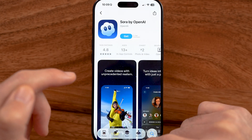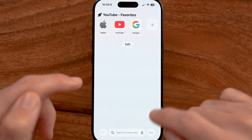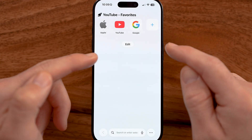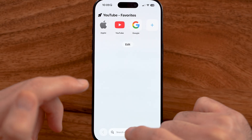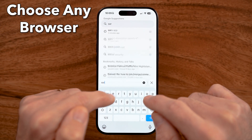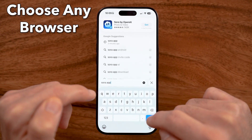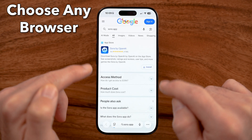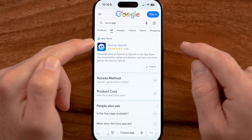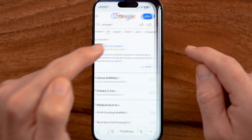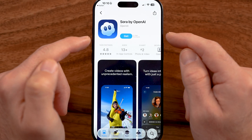If it doesn't show up for you, a trick to be able to find it is just to go into a web browser like Safari or Google Chrome. Just type in Sora app on Google and you'll be able to see it there for the App Store. Just tap on it and it'll bring you directly there.